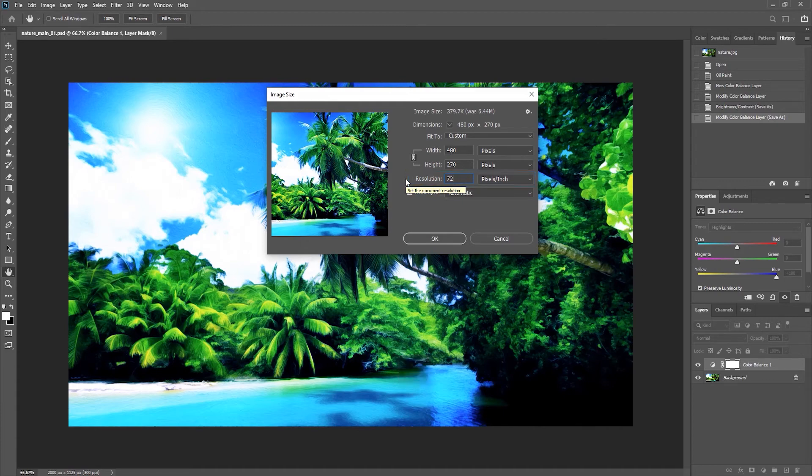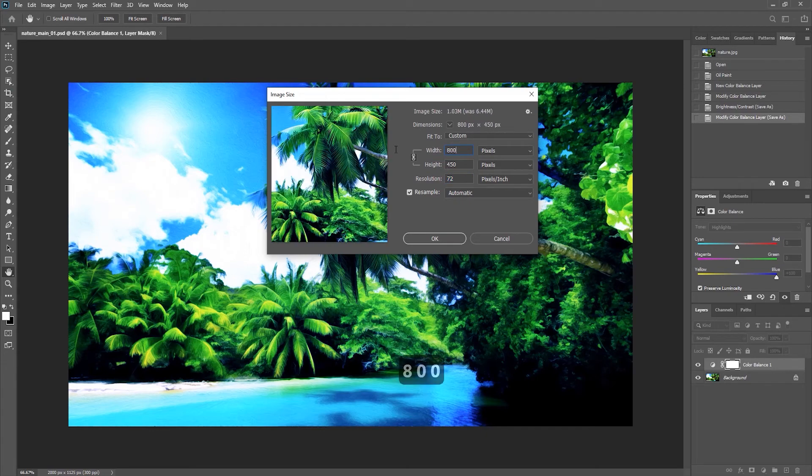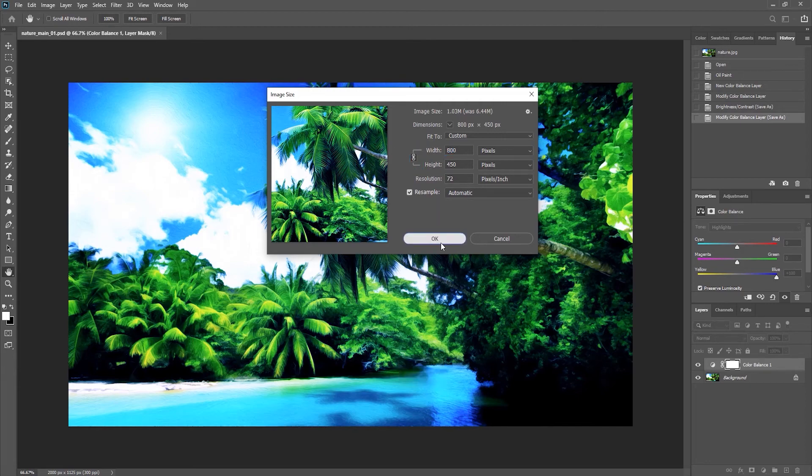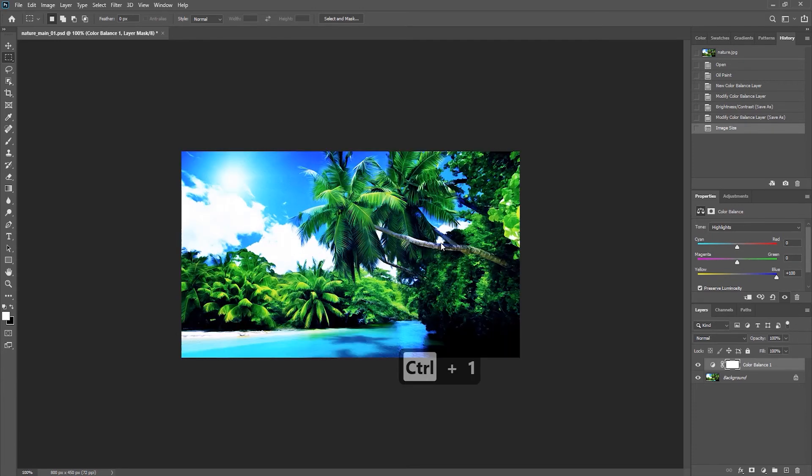Now once you have done that, you can choose the exact height or width that you want to change the image to by entering the value over here. So let's enter a value of 800 for the width, and then it automatically updates the height as we have the chain icon selected. Once you are happy with it, click OK to resize your image. Great. So you can see automatically our image has been resized. If we zoom in here, you can see that's exactly the resized image we want.